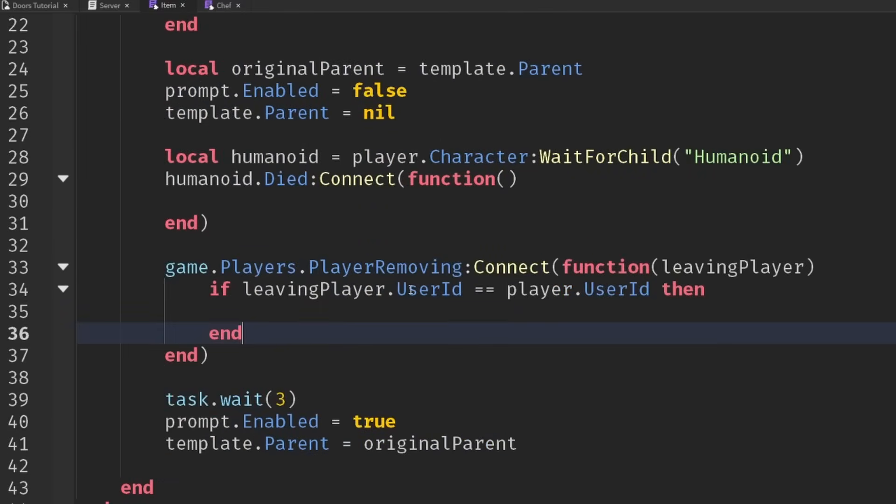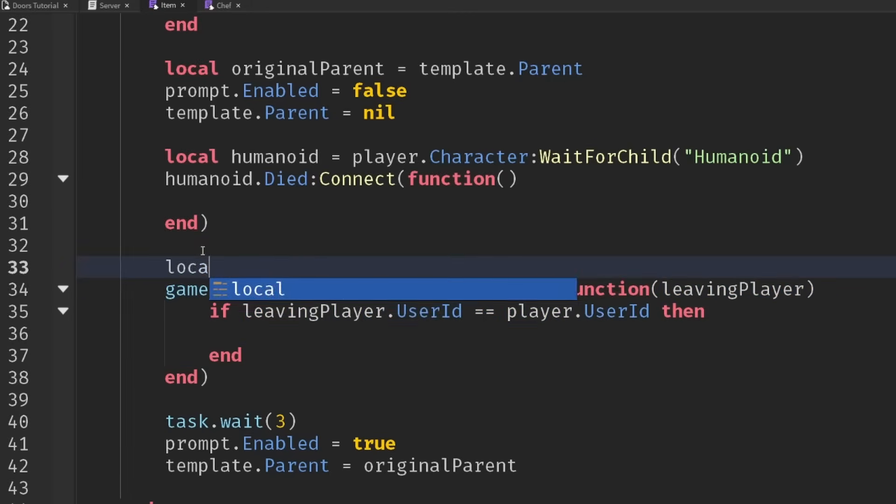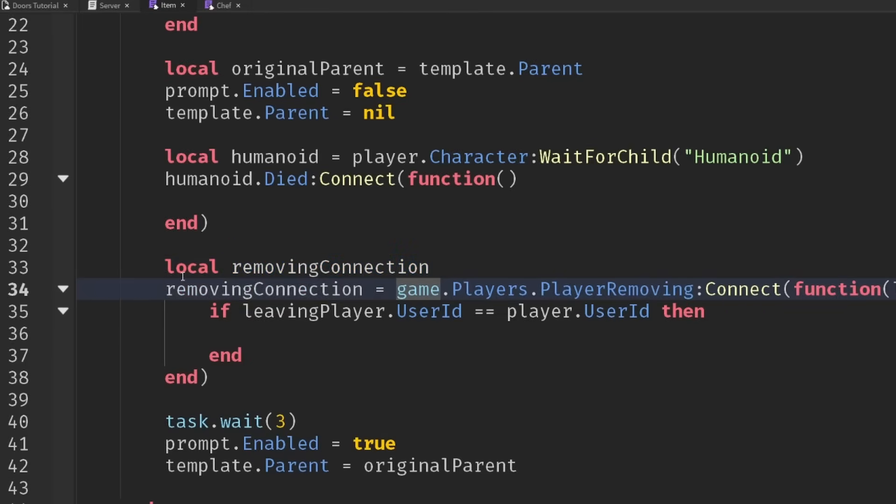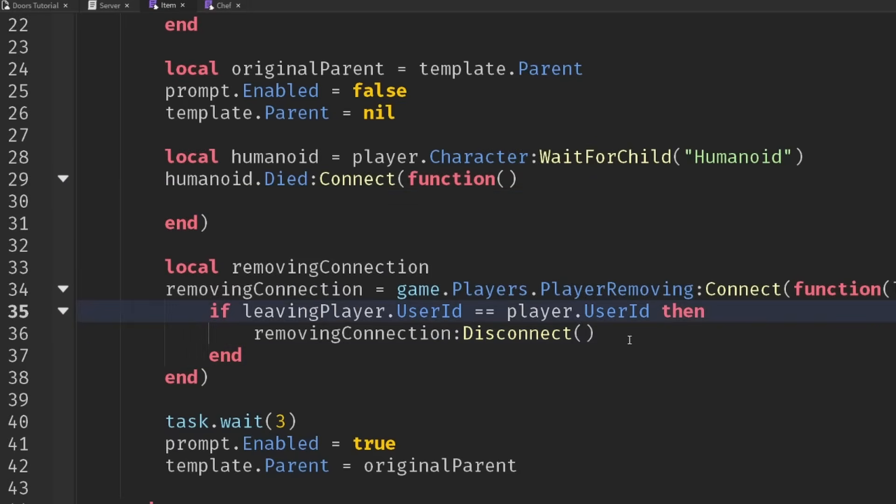If it is the user ID we're interested in, we should probably disconnect this event rather than keeping it running the whole time. Let's have a player removing connection variable set equal to this event and then we can disconnect it. Since we've got these two events that want to both do the same thing, we don't want to copy and paste all the code.